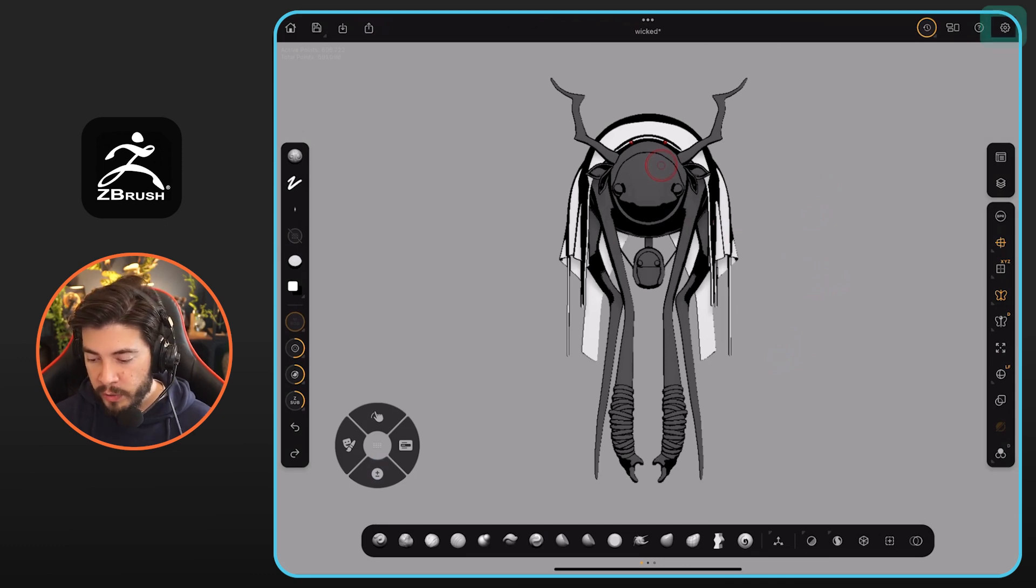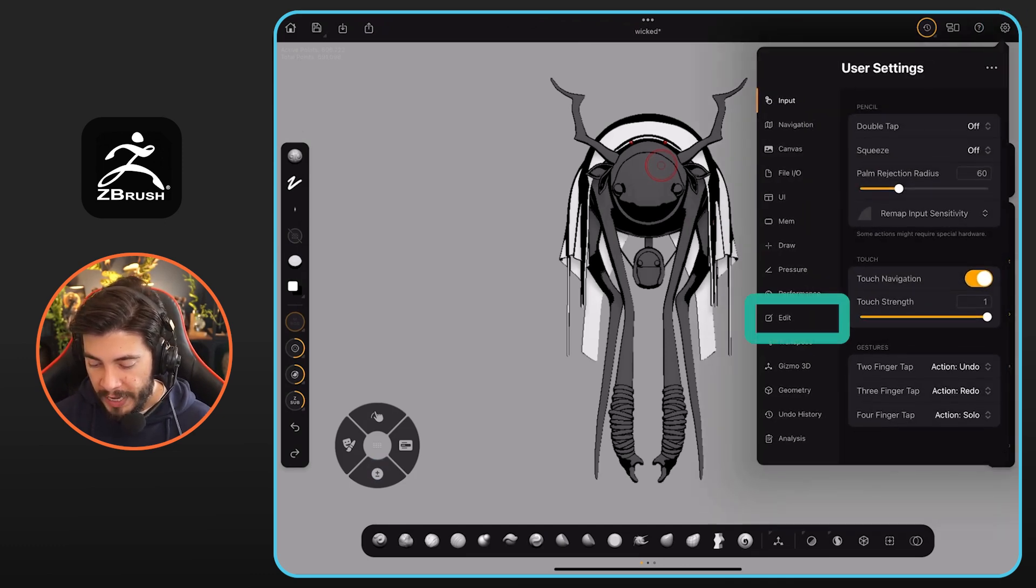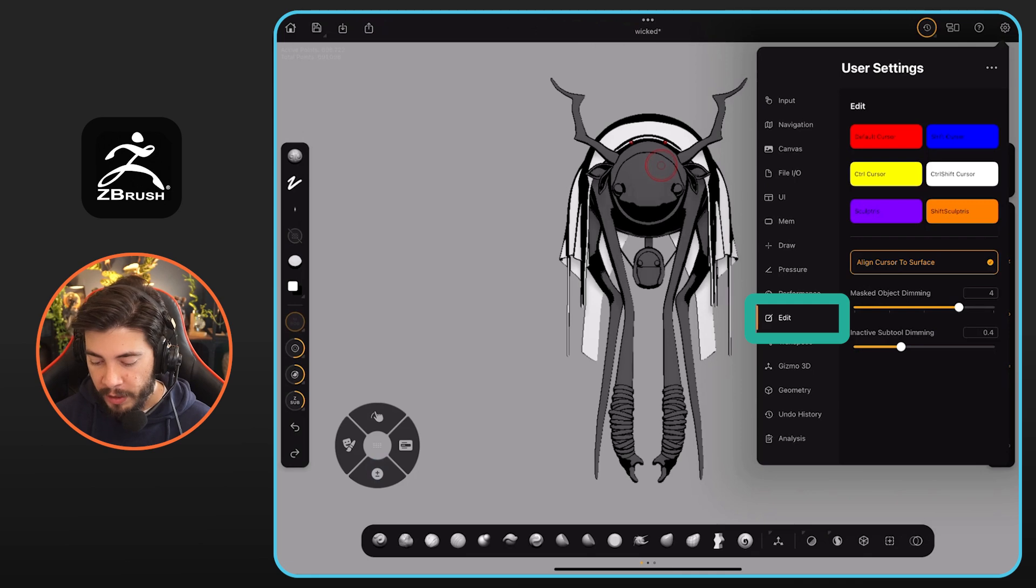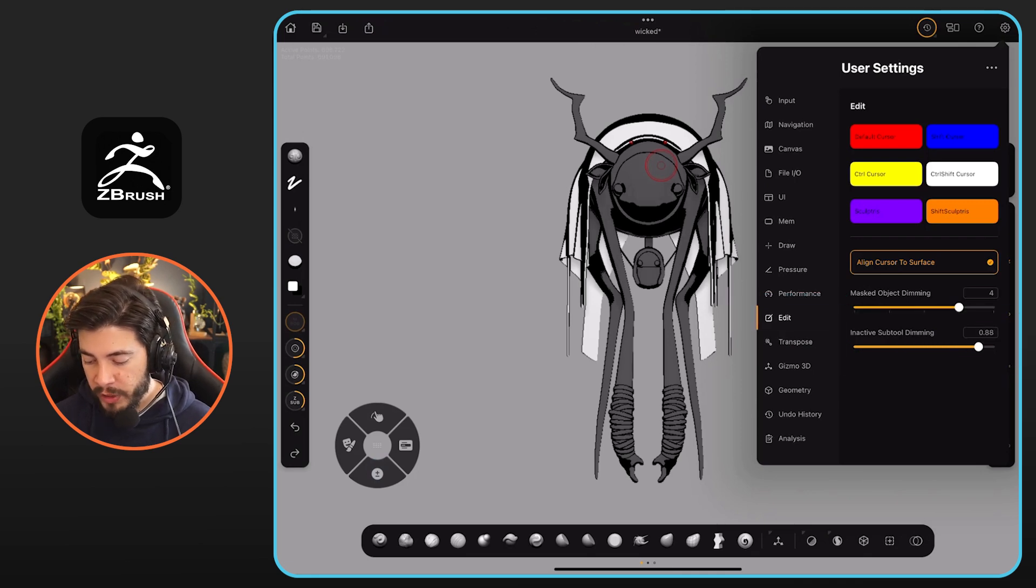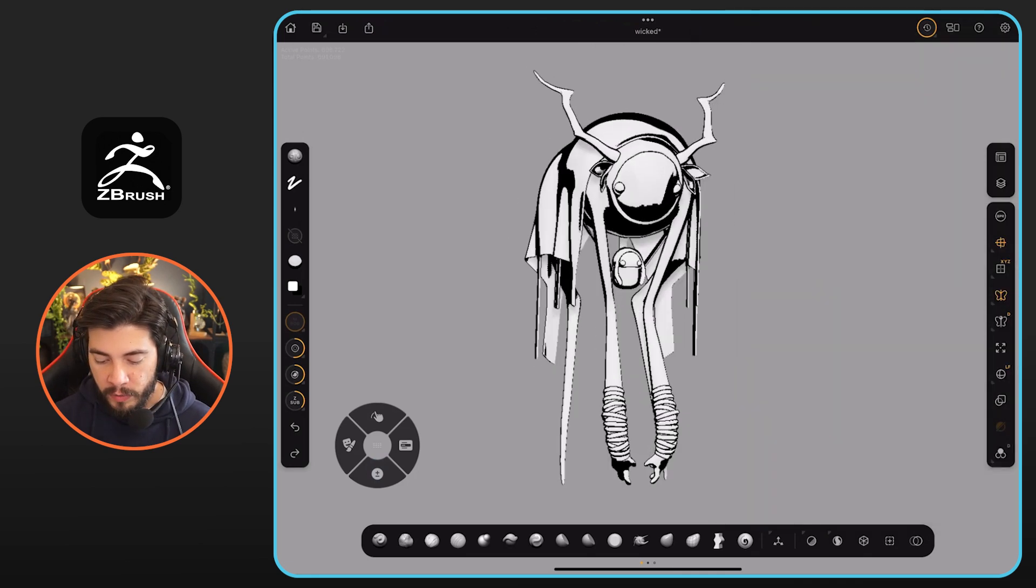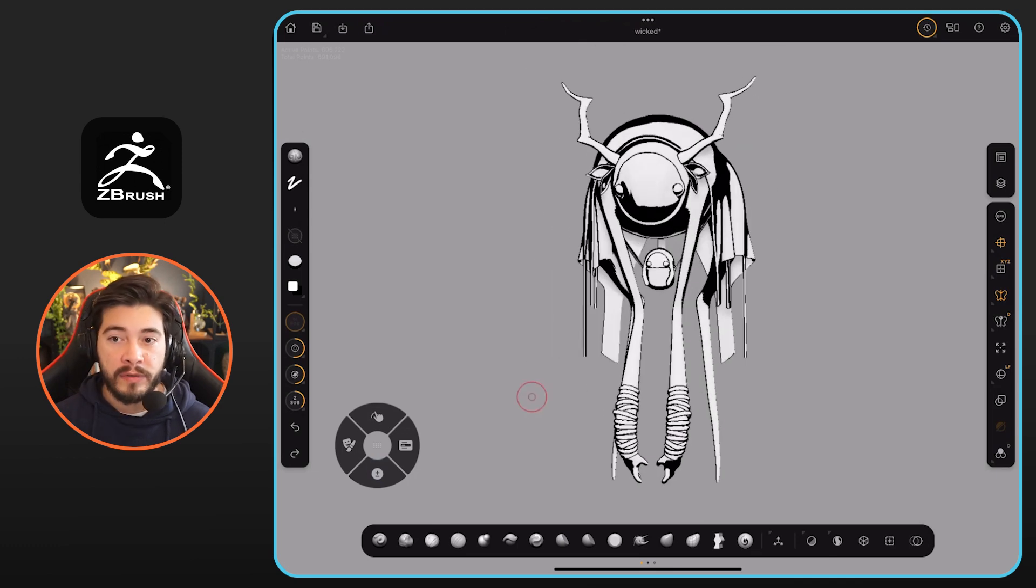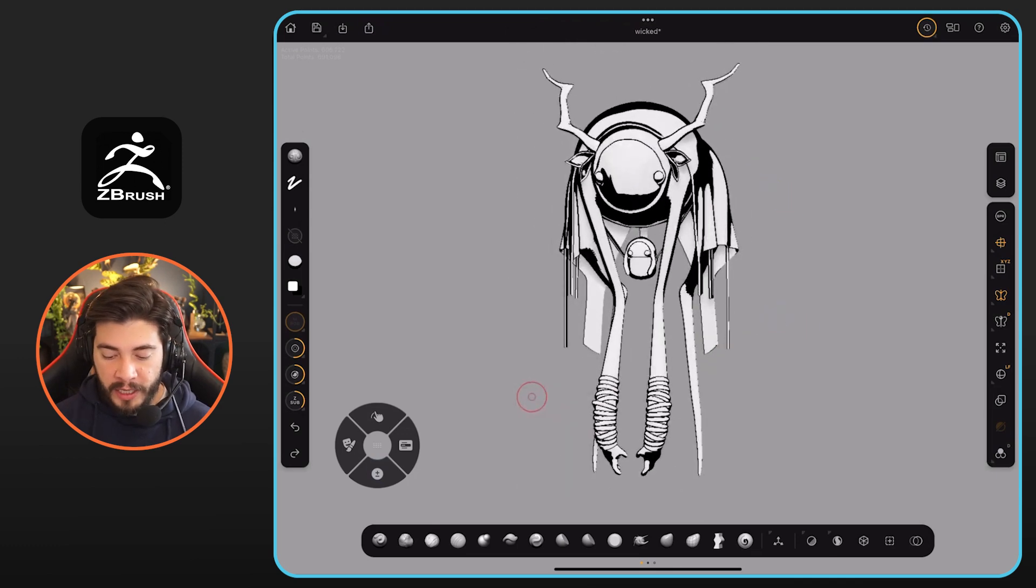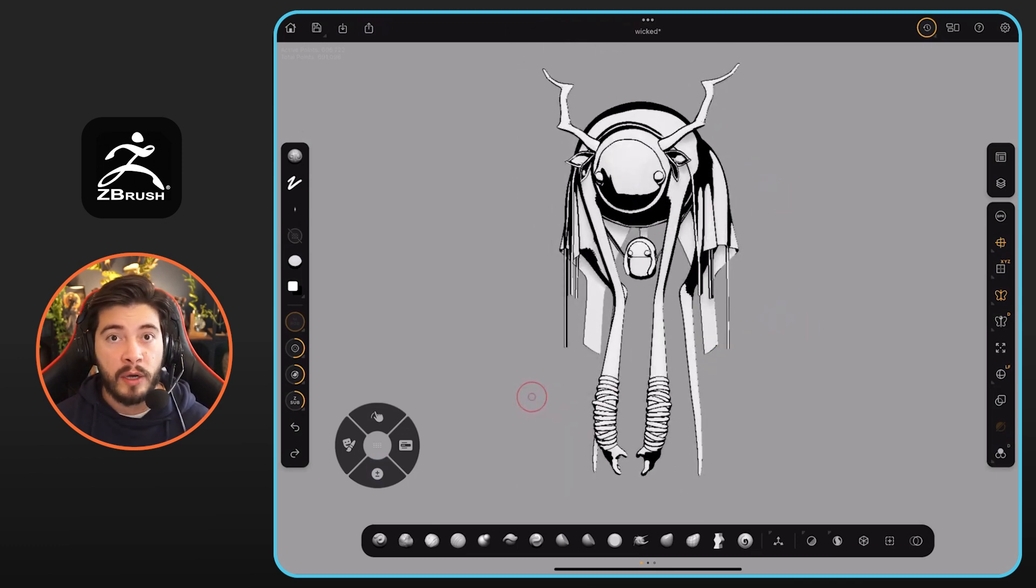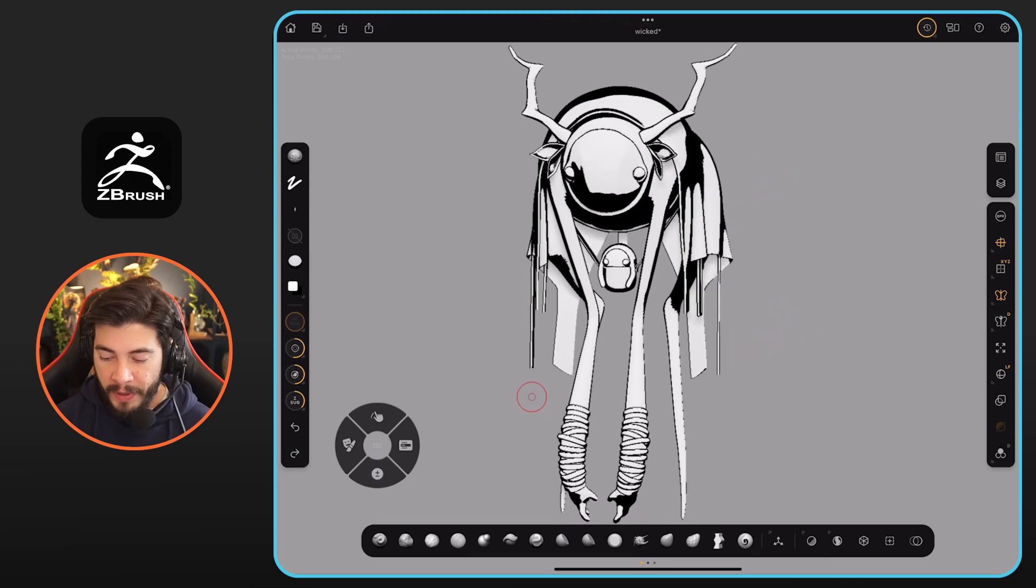What I can do is go to the gear icon, go to edit, and under edit you have this inactive subtool dimming. I'm going to push this all the way to one, and now everything has the same value. It's going to be a lot easier to visualize the whole thing, especially when you use something like that.